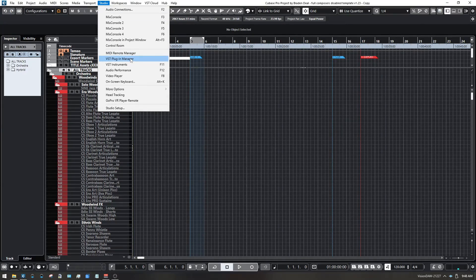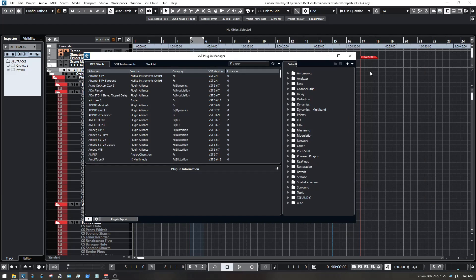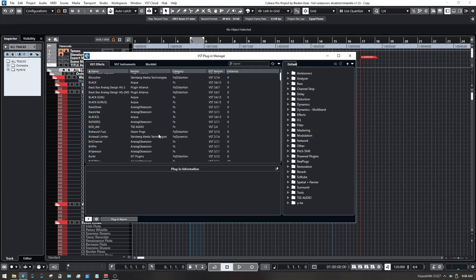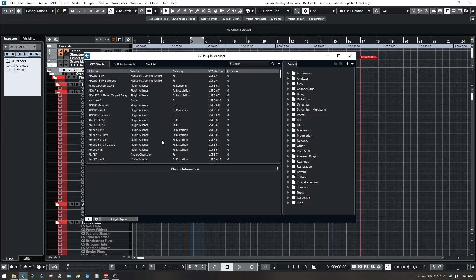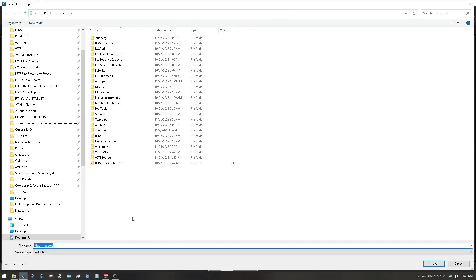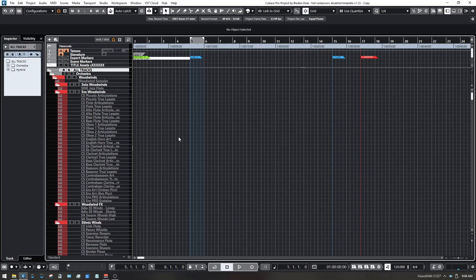The last thing is the Plugin Manager. I do a lot of organizing in there — staying organized is the best way to stay fast and efficient. I have a good collection of effects plug-ins. I'll click Plugin Report, type in 'Braden Deal Music Plugin Manager circa [date],' save that, and then I have the ability to access it later should I need it if something goes wrong with the system.